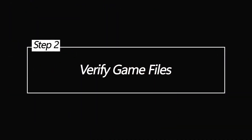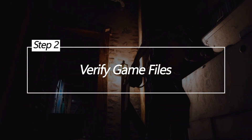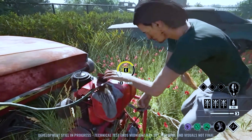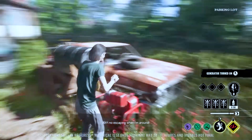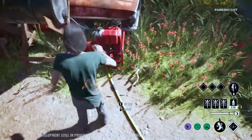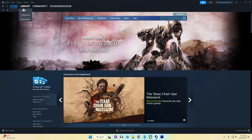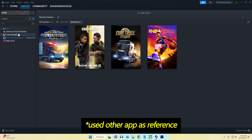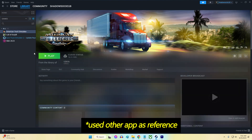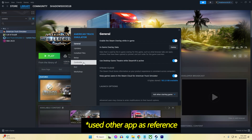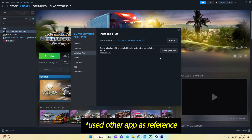Verify Game Files. Verifying game files through Steam, Origin, or other game launchers checks your installed game files against the original master copies. Any corrupted, incorrectly downloaded, or missing files get detected and automatically re-downloaded to fix issues. This repairs damaged game executable files, DLLs, textures, maps, and other data that may be causing crashes during gameplay or loading.